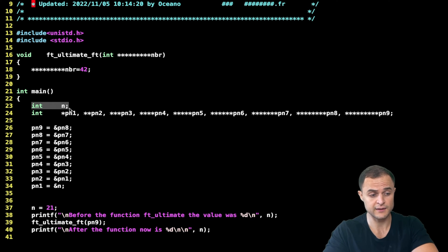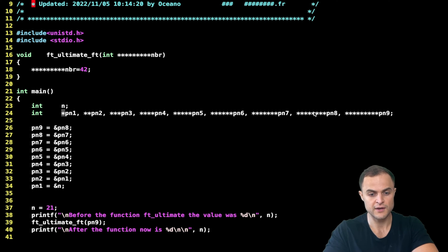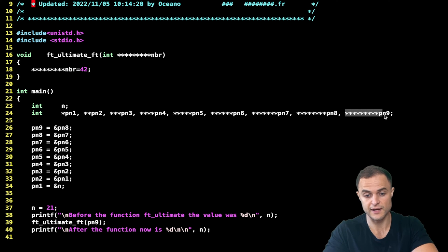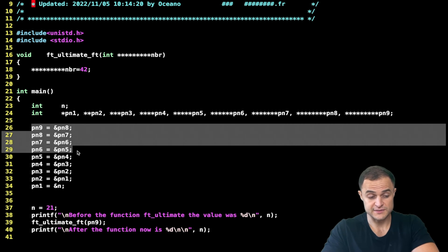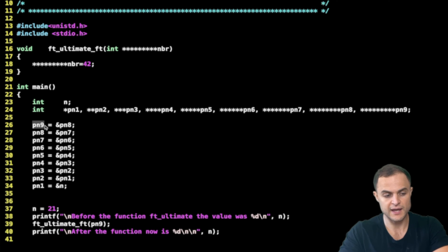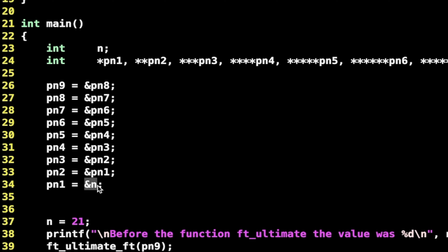In the main function, I declare my variable 'n' and then declare a series of pointers, starting from a single pointer reaching up to the final pointer that I'll pass to function 'fd_ultimate'. Then I do a series of assignments: pointer 9 gets the address of pointer 8, pointer 8 gets the address of pointer 7, and so forth - creating a chain of pointers that point to each other, arriving finally at pointer 1.